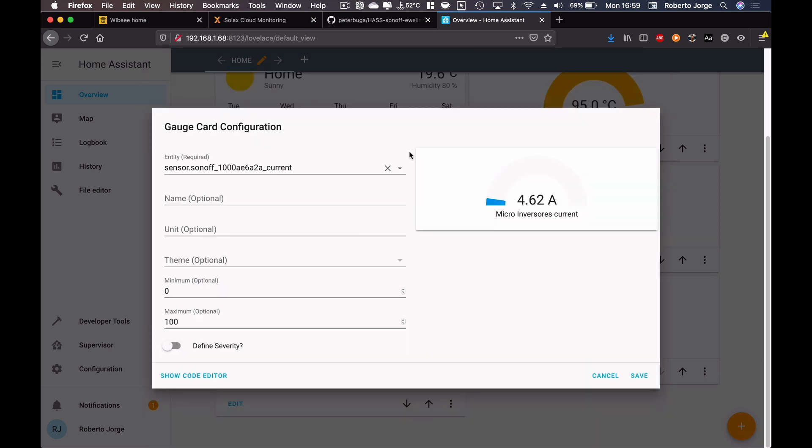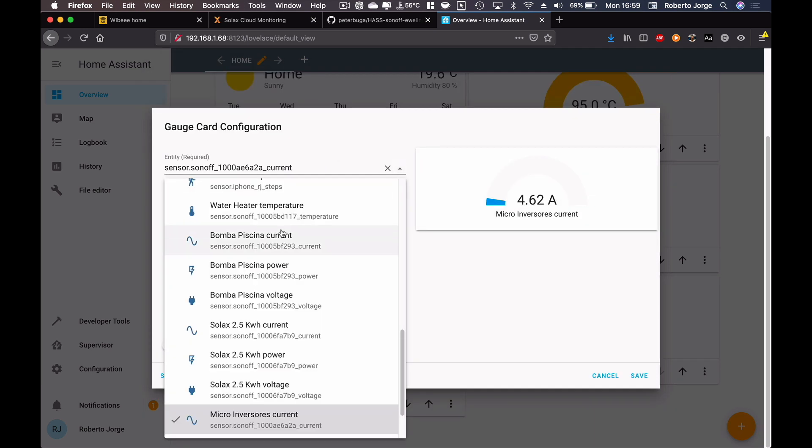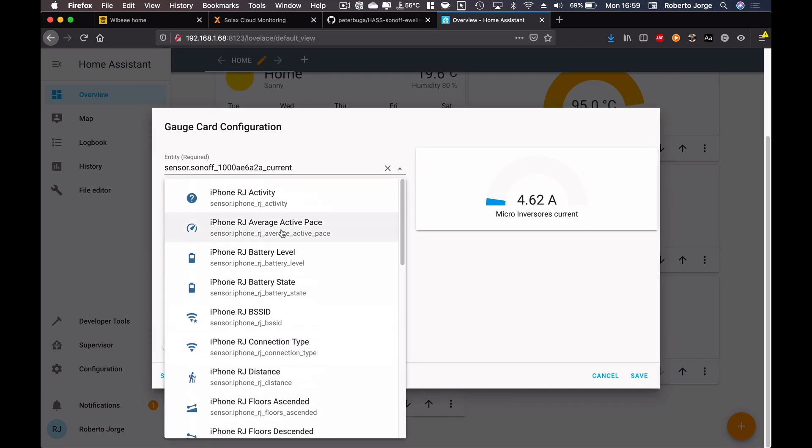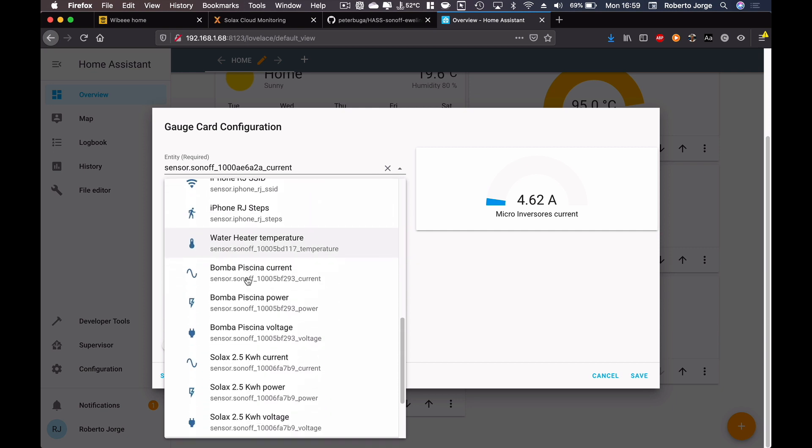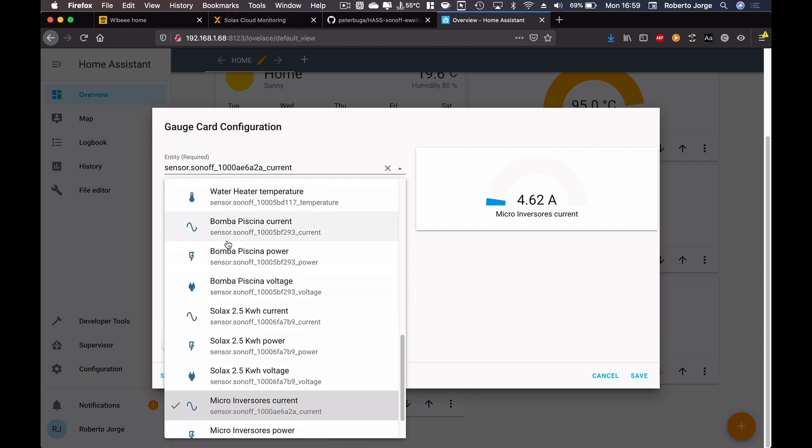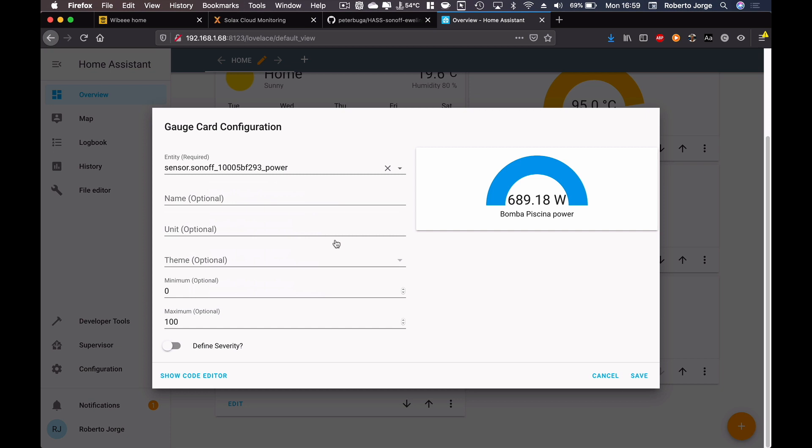So I've got the... and let's put another one. I really love gauges. Let's put the pool pump which is working at this moment. So let's search for pool pump. Pool pump, and in Portuguese is bomba da piscina which is drawing 699 at this moment. So pool pump.